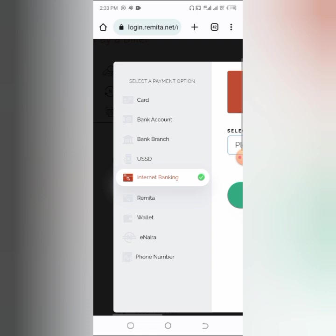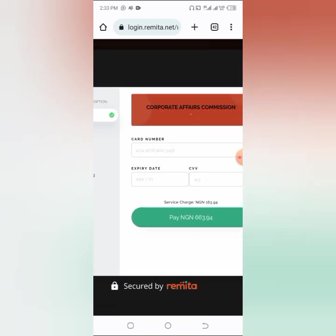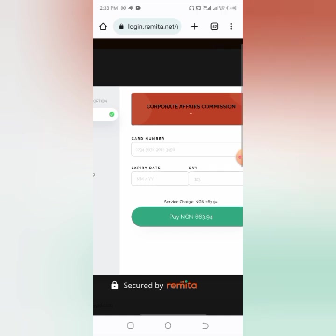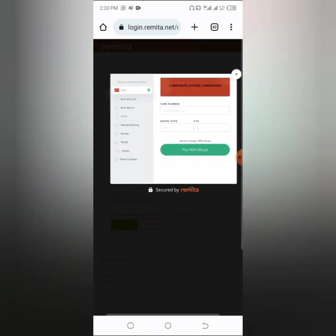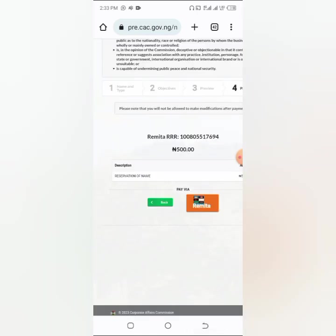Once you've chosen your payment method, for example by card, put in your card details, submit, and pay that amount of money. You'll receive your receipt and CAC will acknowledge that you've paid. They will then check if the name is actually available. After this, there are two outcomes: they either approve the name or disapprove it. If they disapprove it, take note of the reason and do the steps again. Keep in mind that once you have submitted and paid, you cannot get that money back if they disapprove it, so be very careful when choosing your business name.